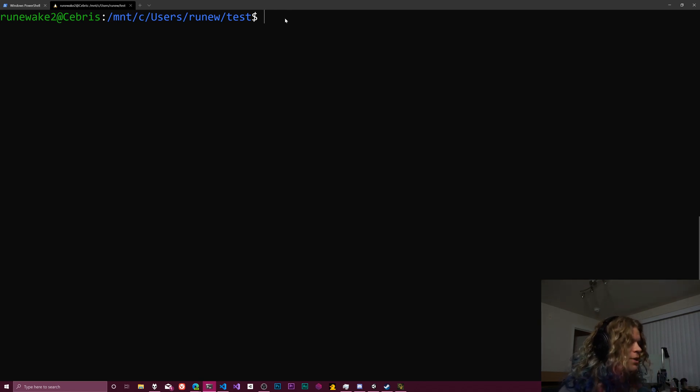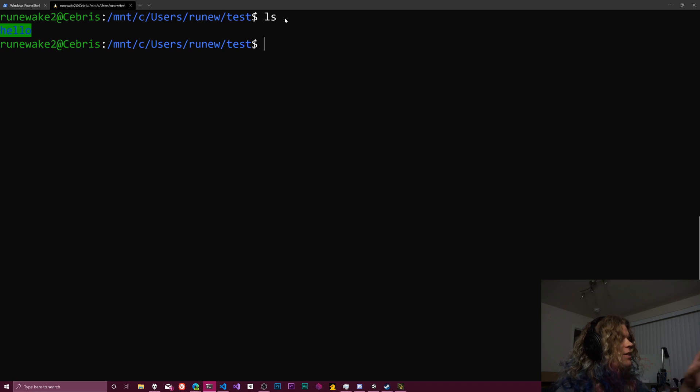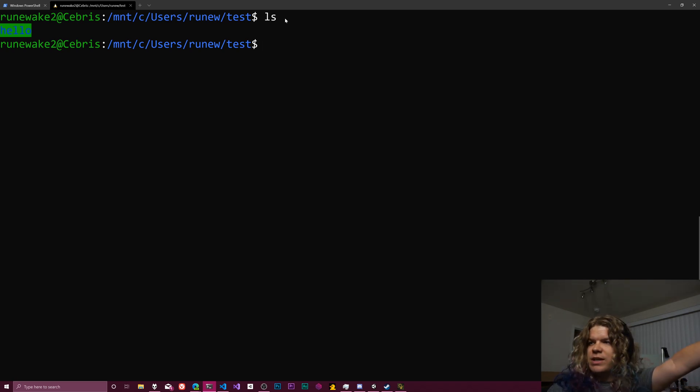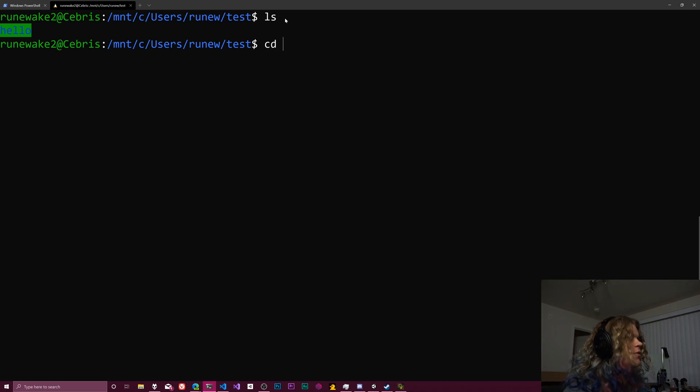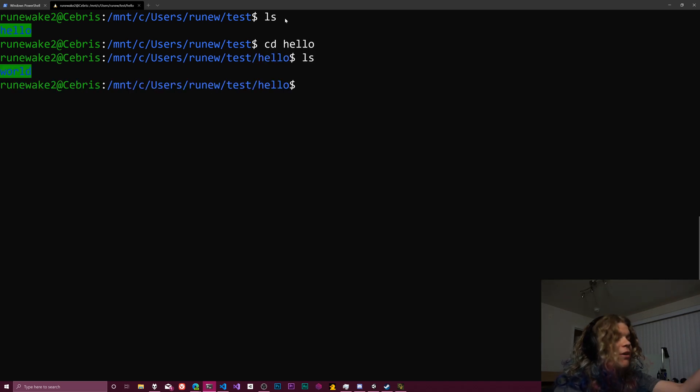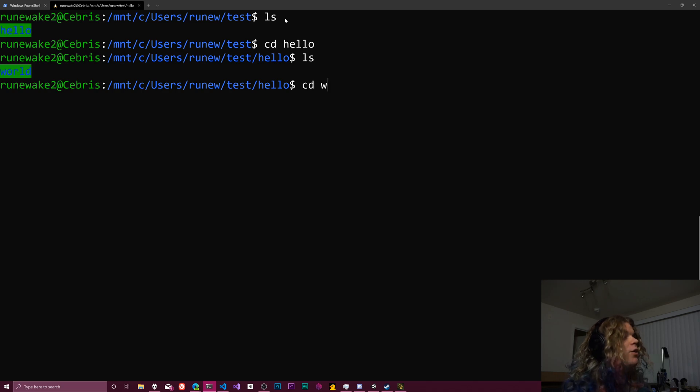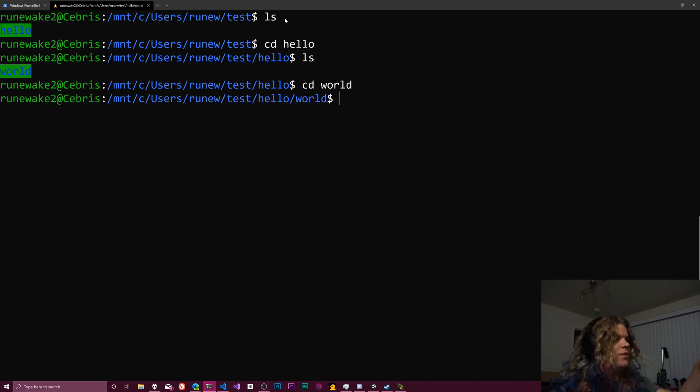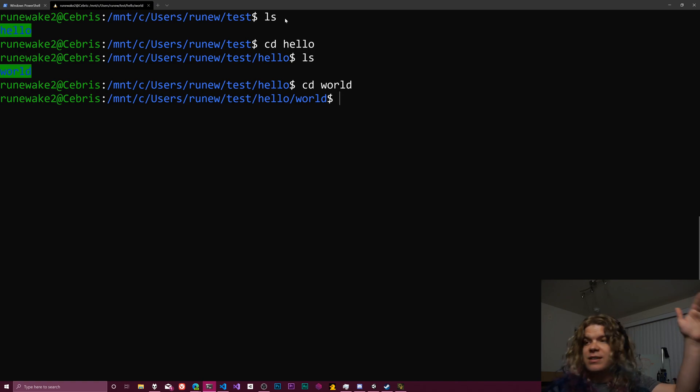That's Windows stuff. So in this directory, I just have this hello directory. So we're in this test directory. There's a hello subdirectory. If I cd into hello, we have world as another directory. So I can go into that one as well. And now we're at this nice long path of test hello world.